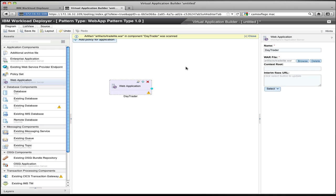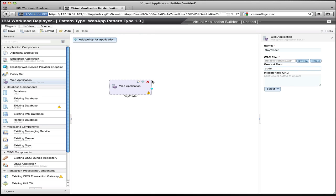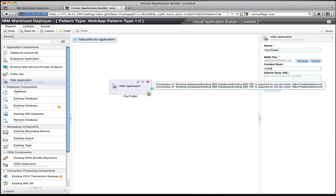The WAR file gets scanned on the server. The scanning process is a way that Workload Deployer looks at the application and tries to learn information about dependencies that application has, presenting those dependencies back to you so that you know whether you've completed the process of configuring this application. In this example, when the DayTrader application was scanned, the system told me that this application expects to have a connection to an existing database with a JNDI name of JDBC slash TradeDataSource. It learned that automatically and provided me with that help.